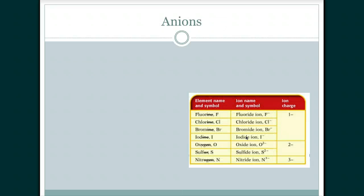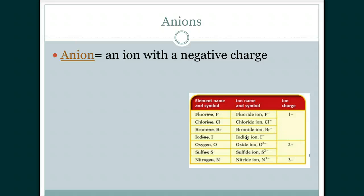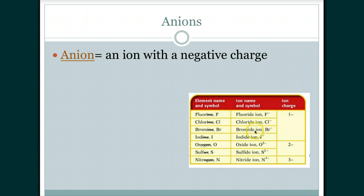Anions are negatively charged ions. For an atom to become a negatively charged anion it needs to gain an electron. The way we name anions is similar to covalent compounds — we drop the ending of the word and add '-ide,' plus the word 'ion.' So we get fluoride ion, chloride ion, bromide ion, and iodide ion.